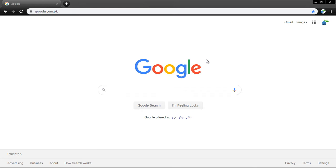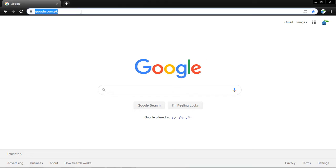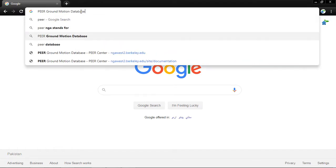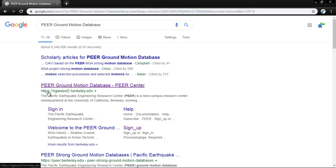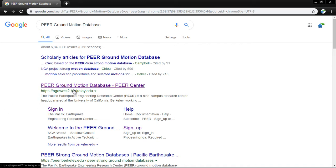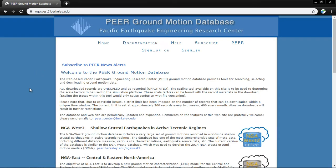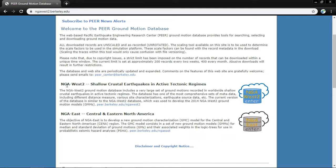To perform time history analysis we need earthquake records — ground motion data. To download ground motion data from the PEER ground motion database and from other sites, the first site is NGA West2 at ngawest2.berkeley.edu, where all the earthquake records are present. Welcome to the PEER ground motion database. There are two databases: NGA West2 for shallow crust earthquakes in active tectonic regimes, and NGA East.